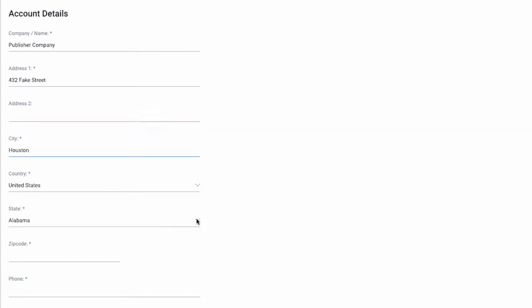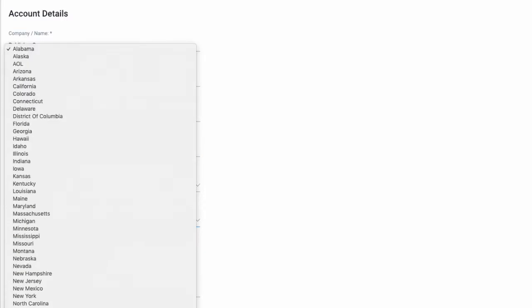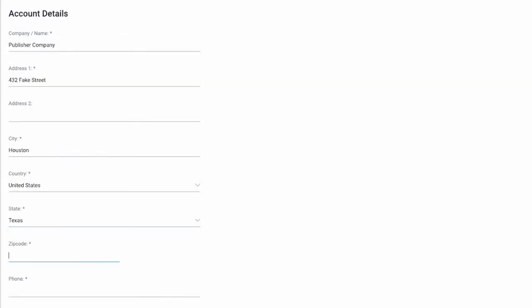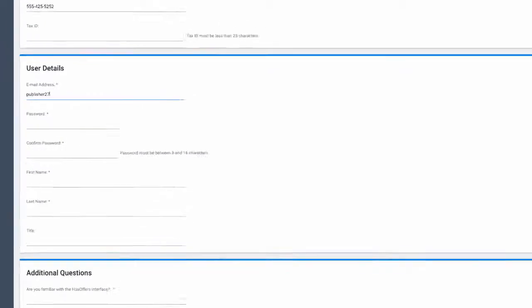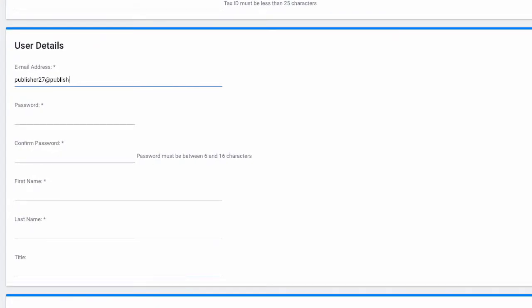When a potential partner reaches the sign-up form, they will be asked to supply basic information. They will also set up their login information using a unique email address and password, along with their name and title.